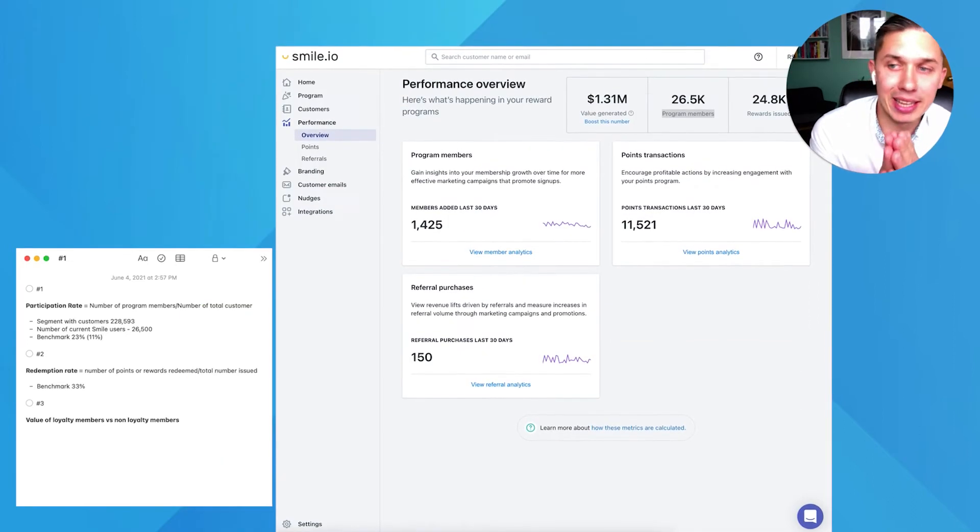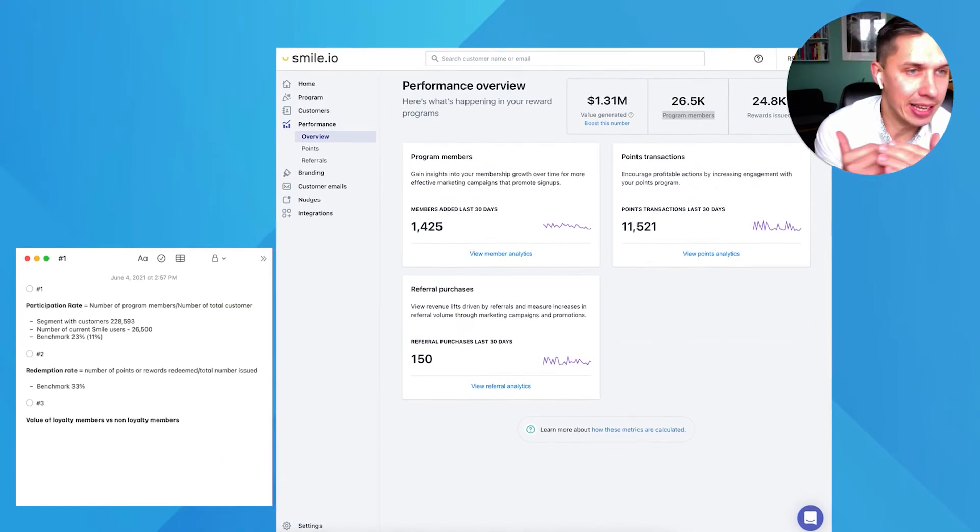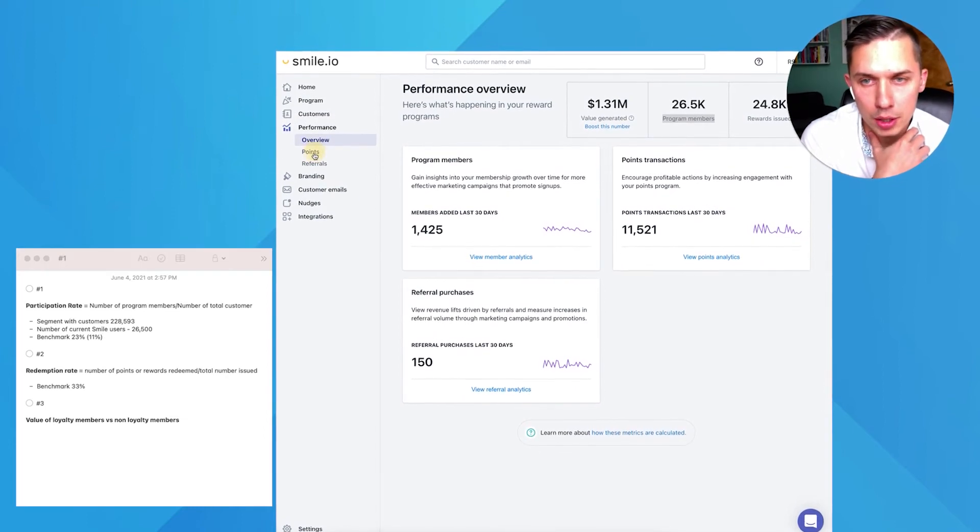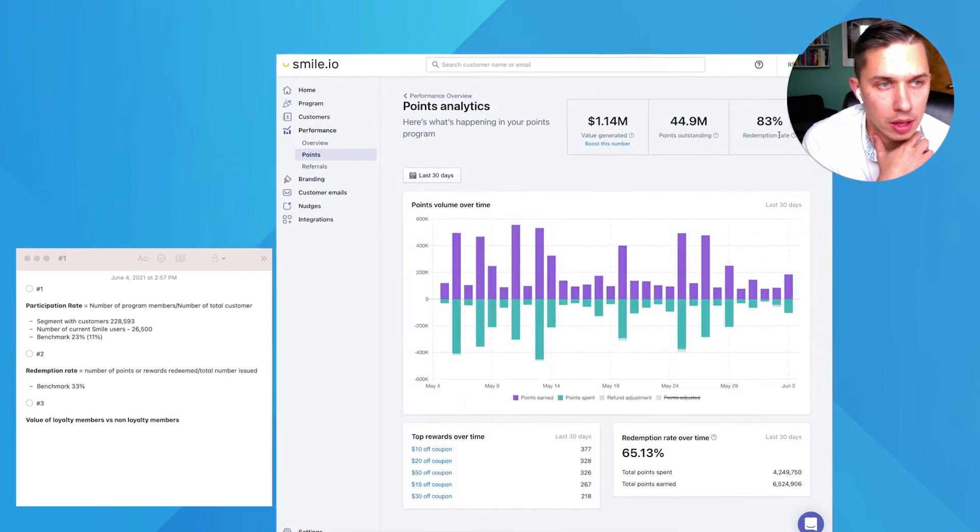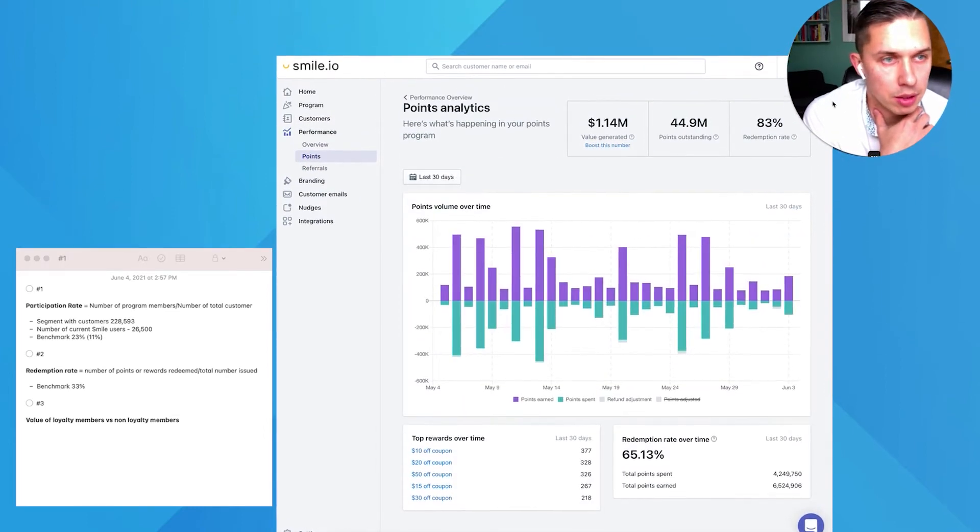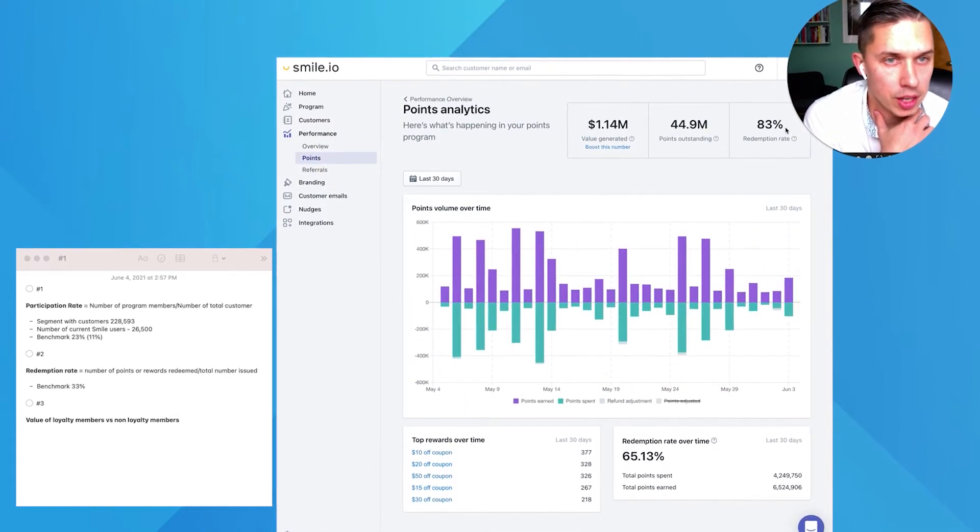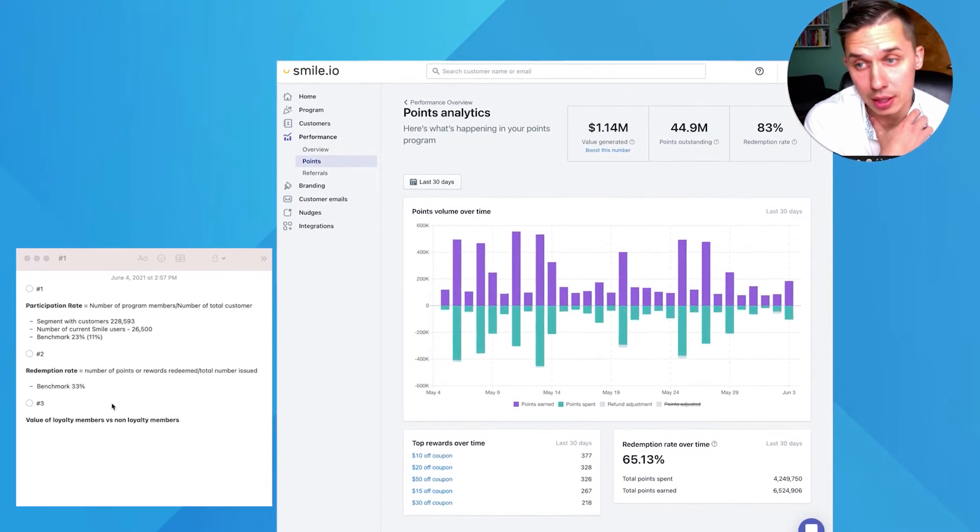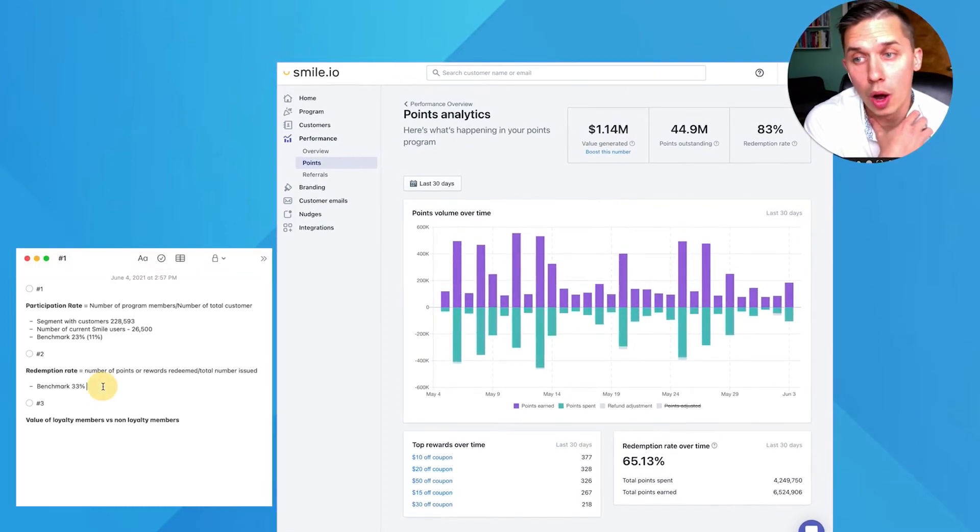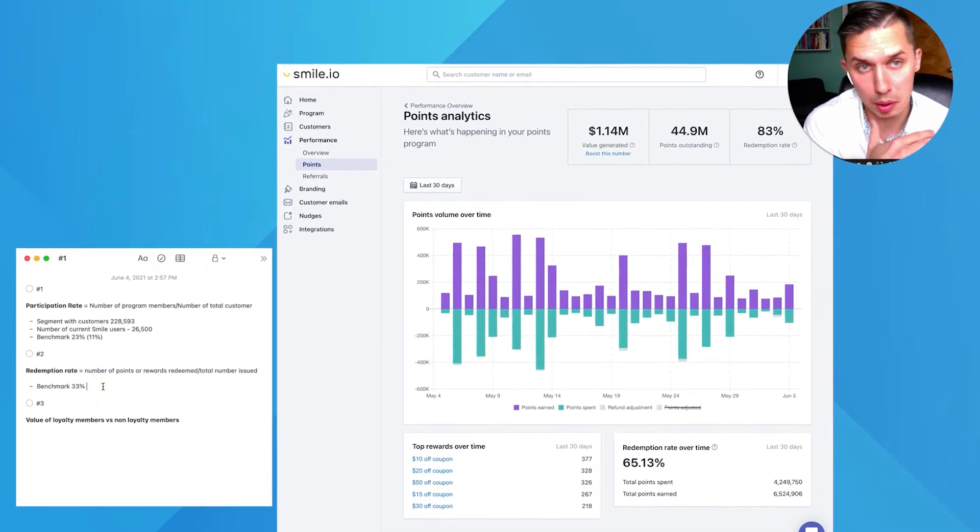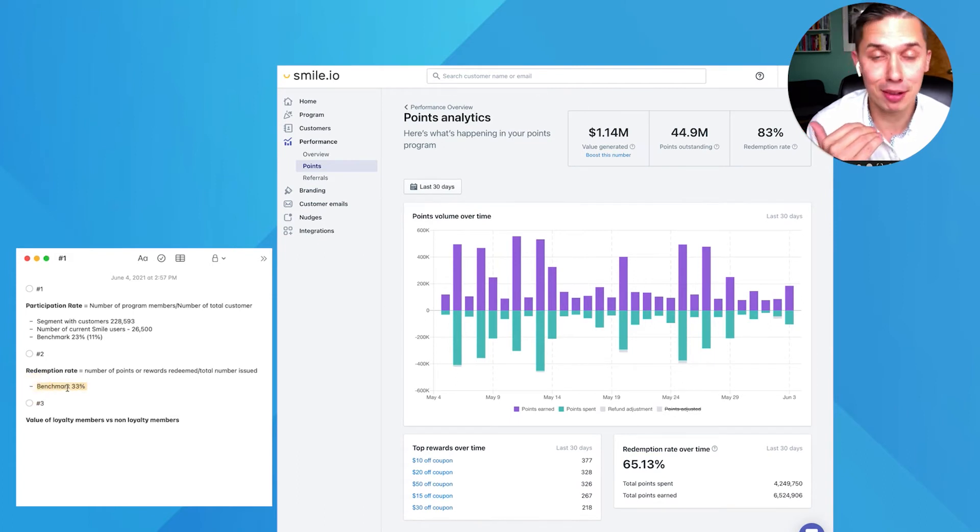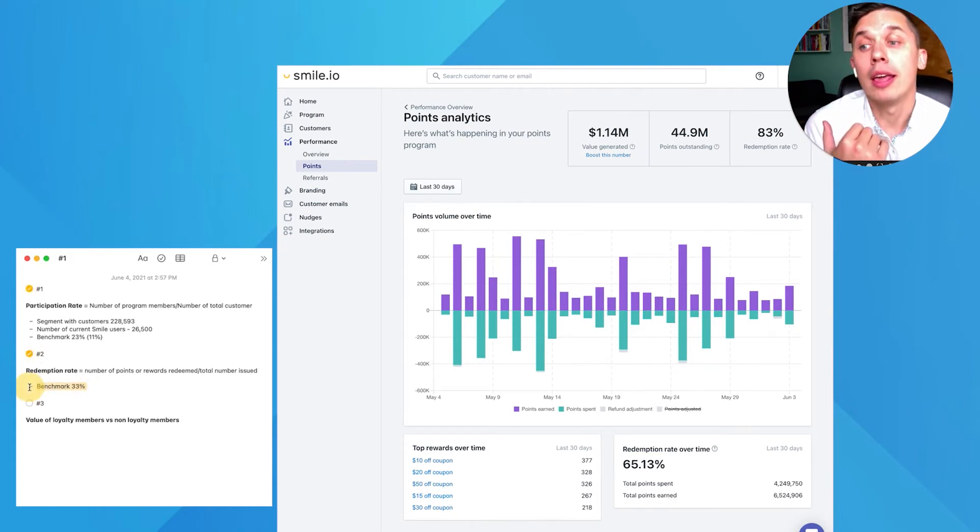Number two, redemption rate. This is very easy to check. You just go to points and here you will see the redemption rate. In this case, it's 83%, which is way, way, way above the benchmark, 33%. So this is very, very good.